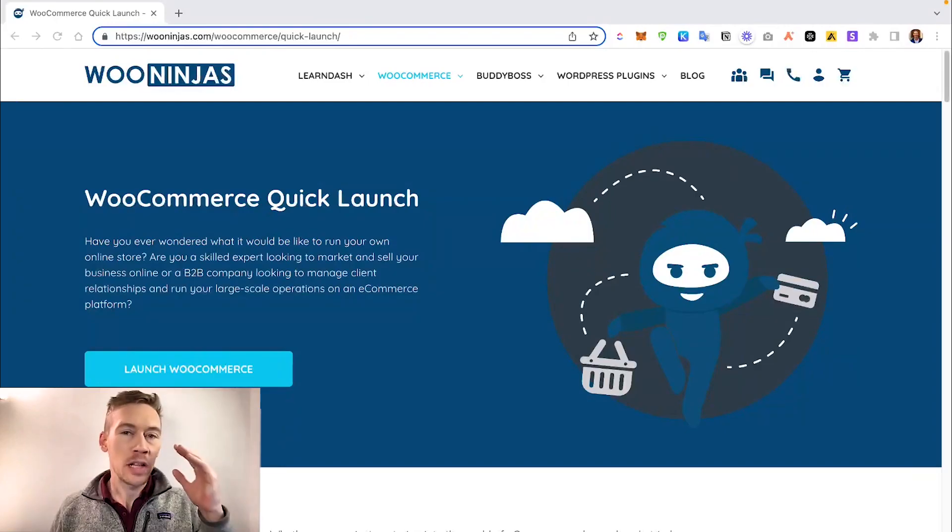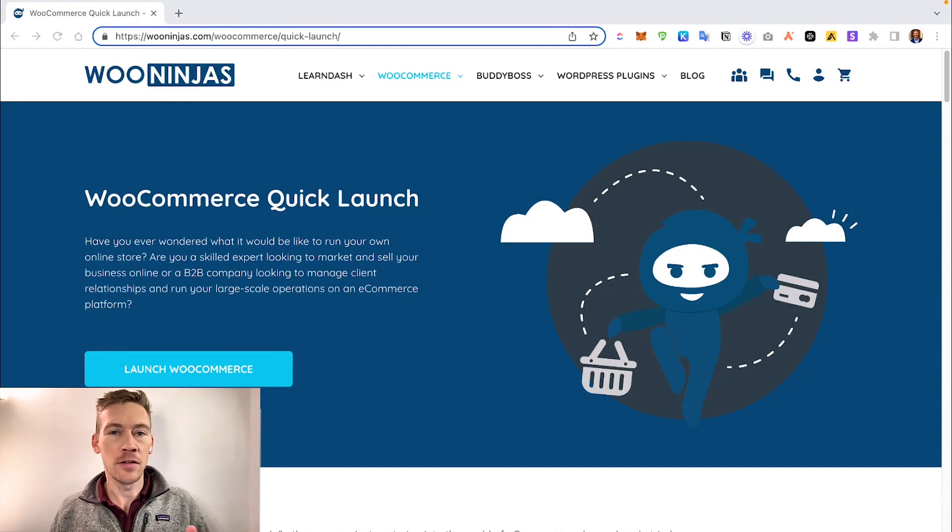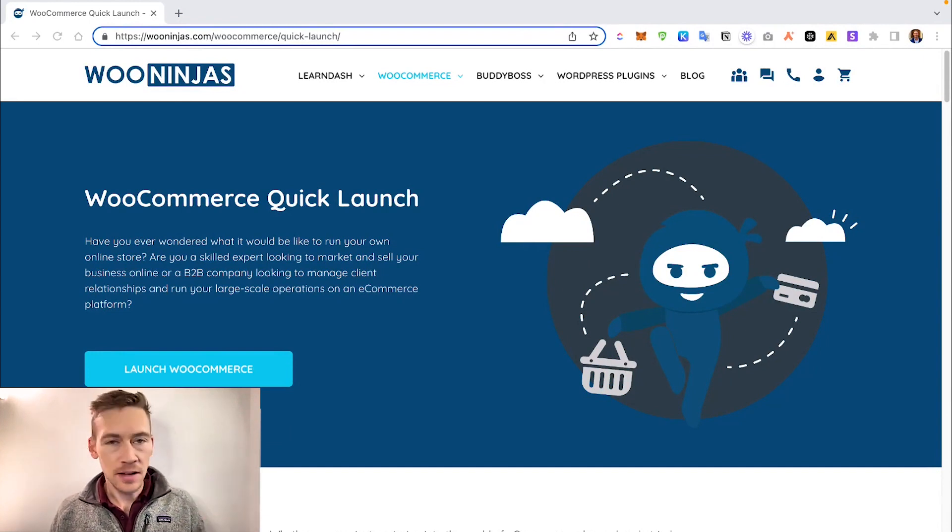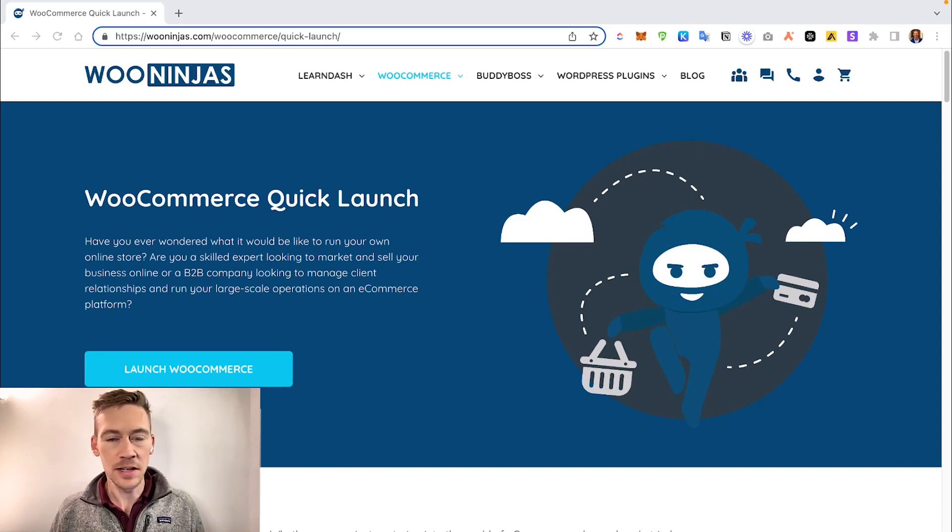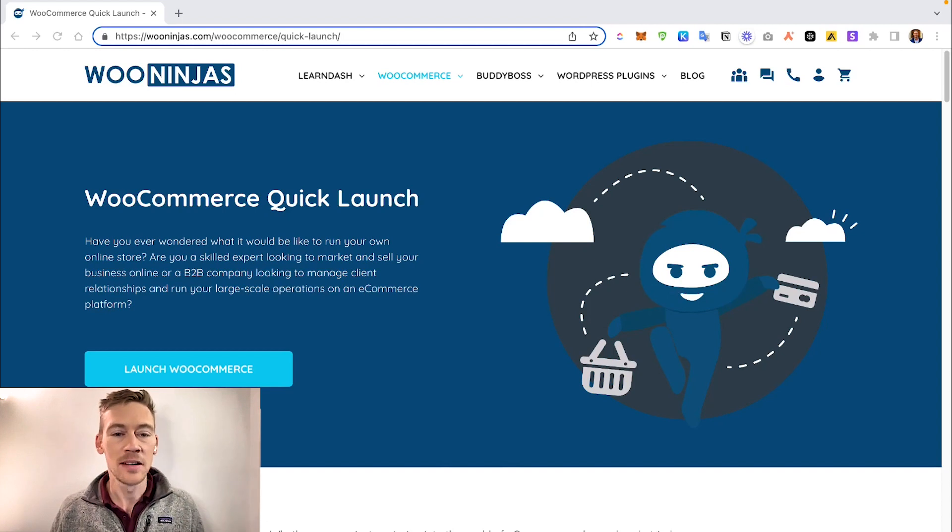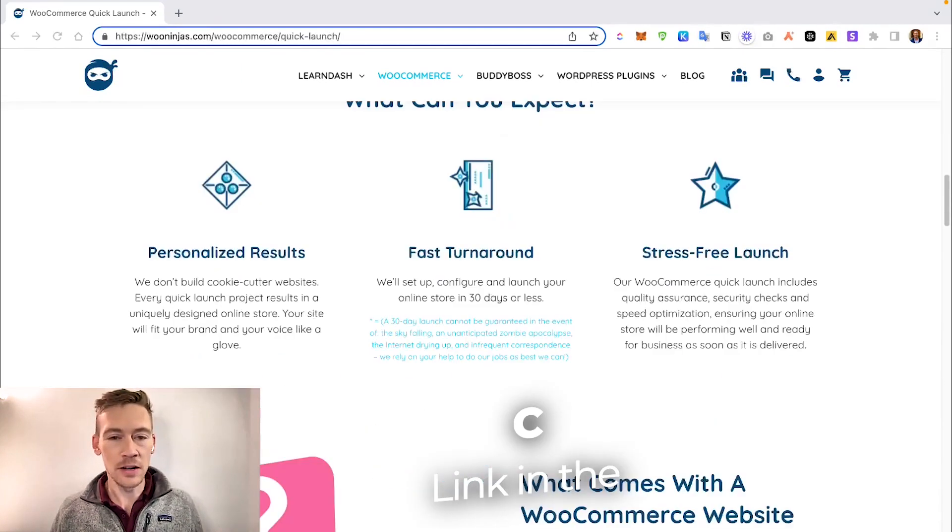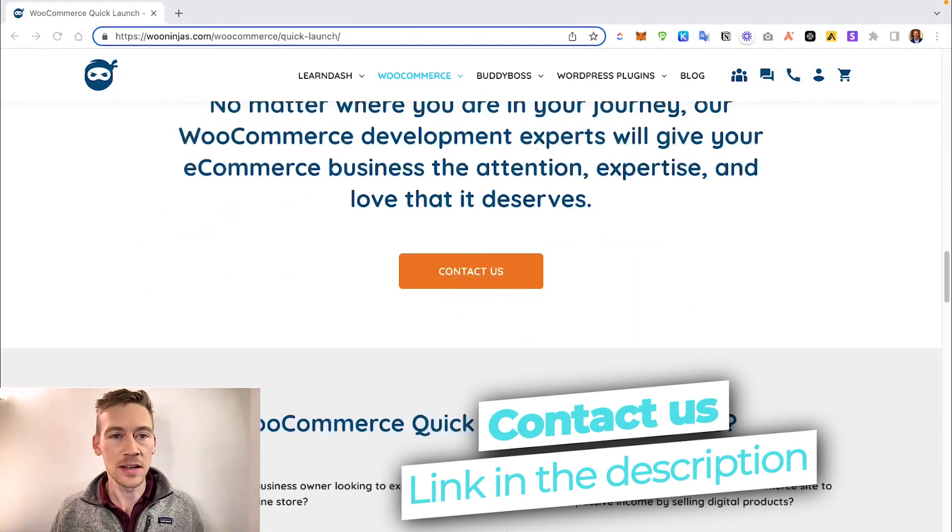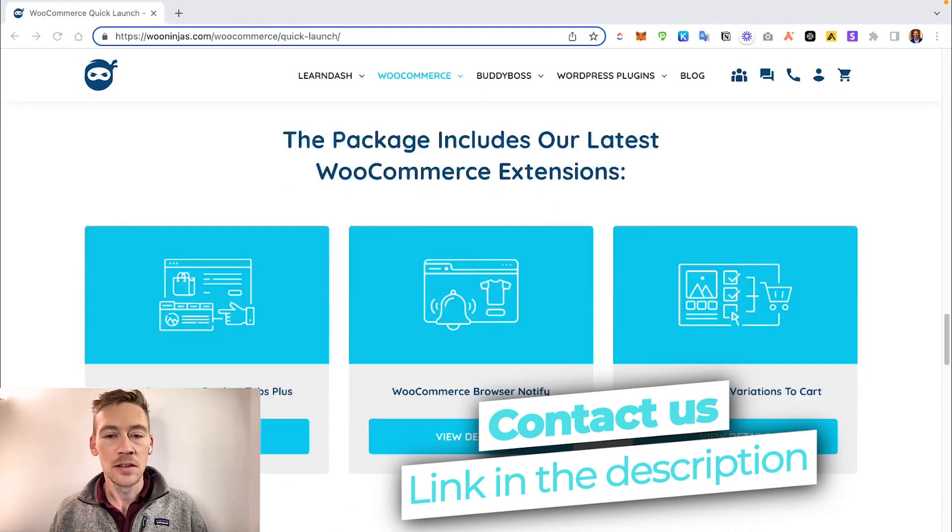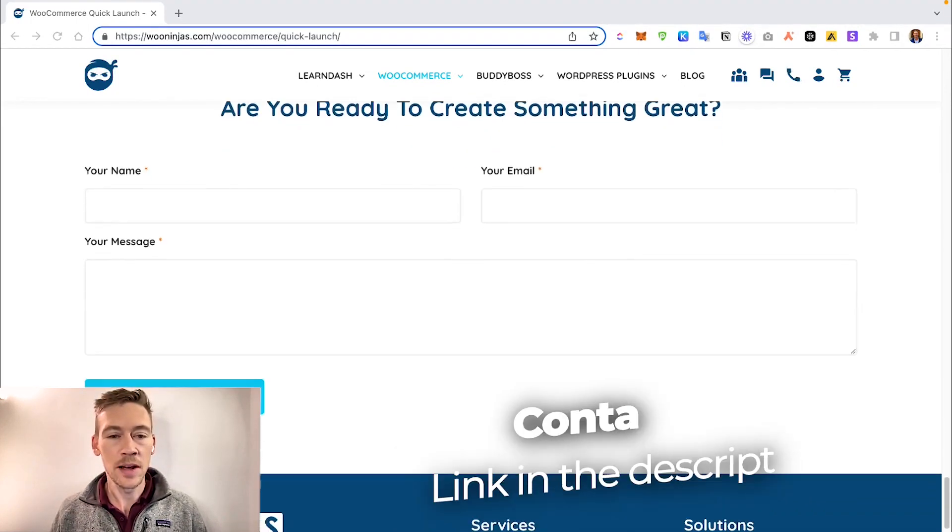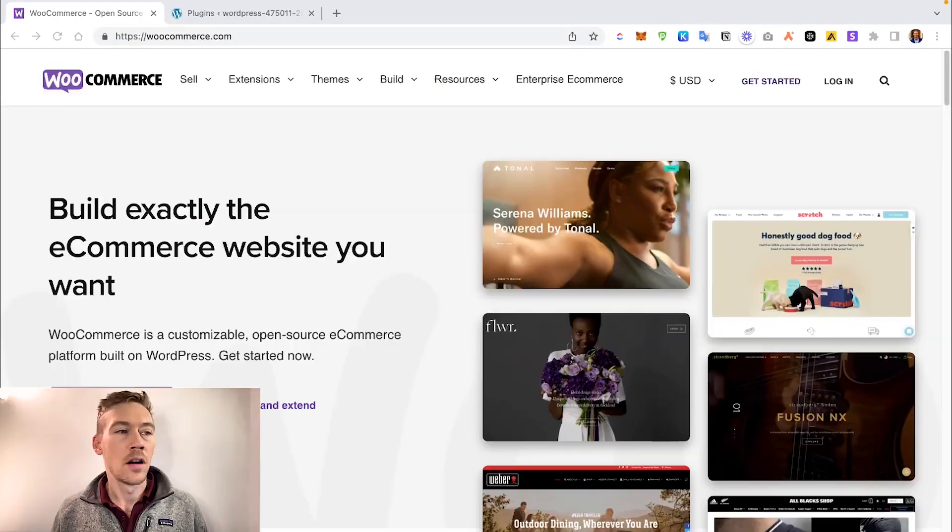I do want to quickly mention before we jump in that if you're trying to create your own WooCommerce site for dropshipping using WordPress and you're getting stuck or having any issues, we do offer a quick launch service - a done-for-you service that takes you from your concept to an actual implemented website. We are quite affordable and you can see anything about our business on the site. There'll be a link in the description, so go ahead and fill out the contact form and we're happy to get back to you as soon as possible.